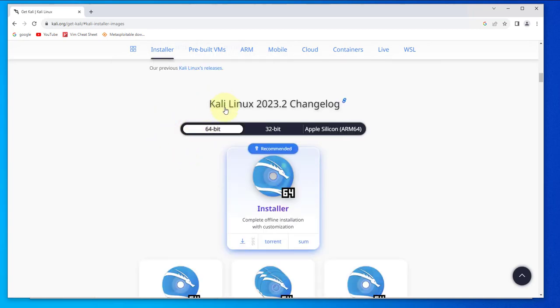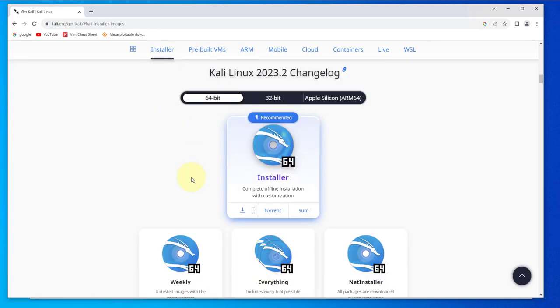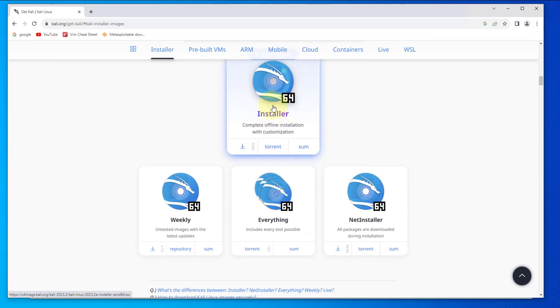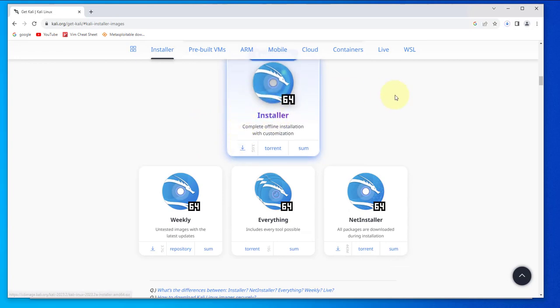You have the 64 bit, so you want to download this. Click on this to download and the download is in progress. I'm not going to finish the download here because I already downloaded the file.